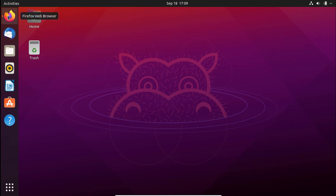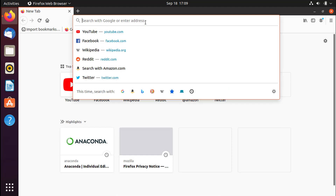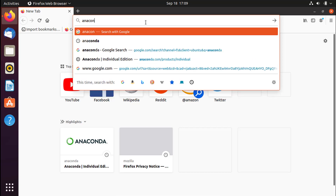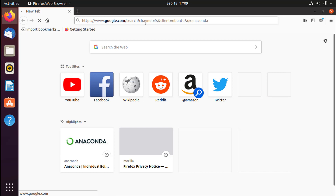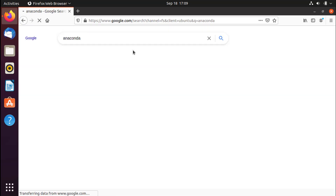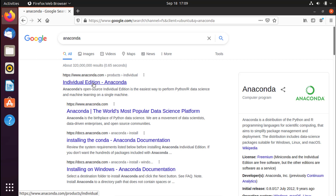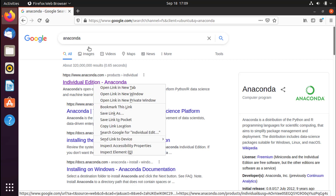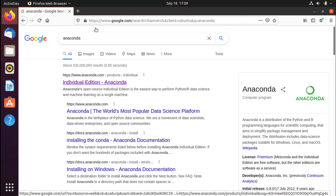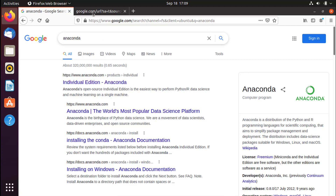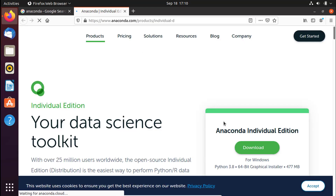First of all, go ahead and open your favorite browser — in this case I'm using Firefox, but you can use Chrome, Safari, or any other. Go ahead and type 'Anaconda' in Google. The first link that comes up will be from anaconda.com. Open it in a new tab and it will bring up the Anaconda website — let's wait for it to load.